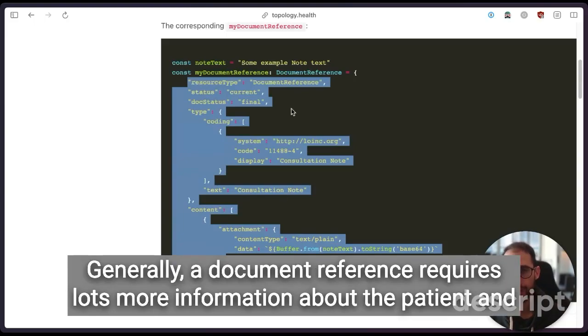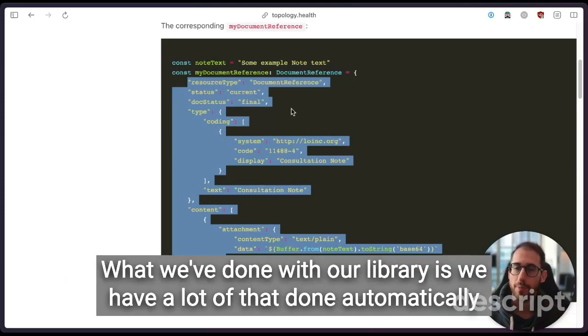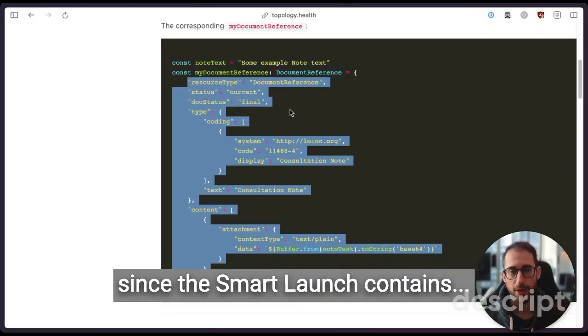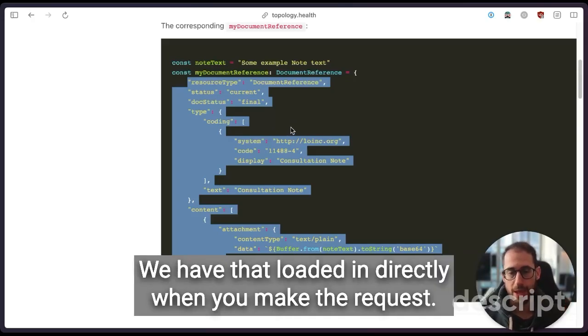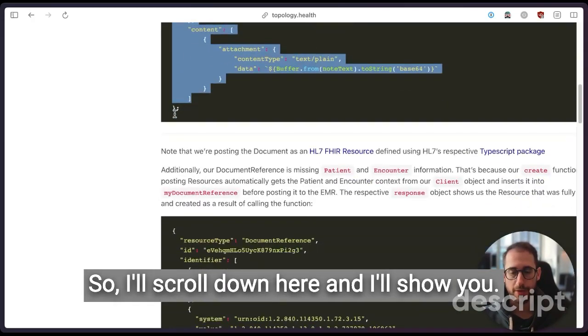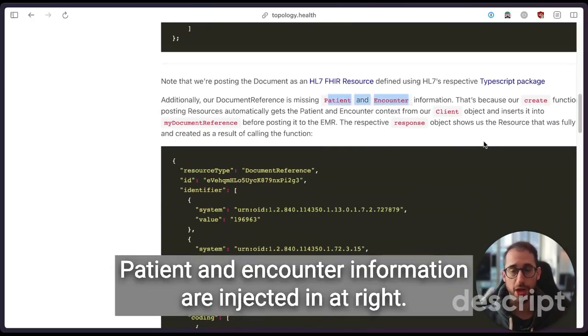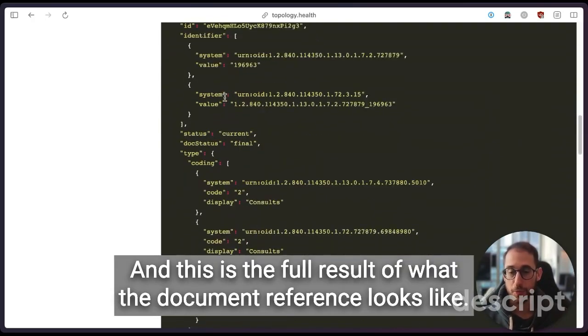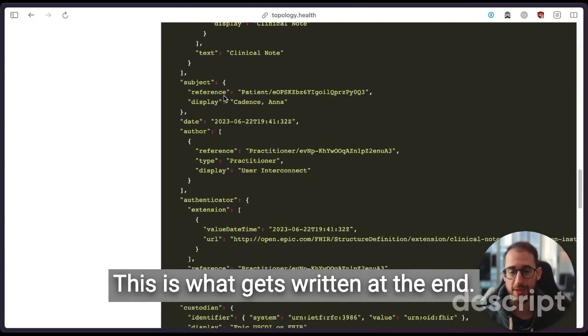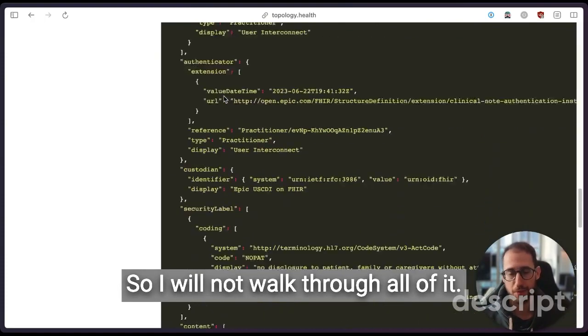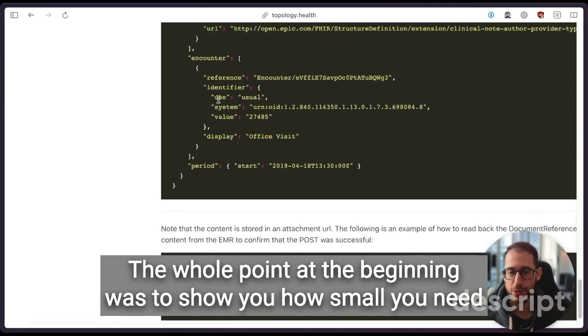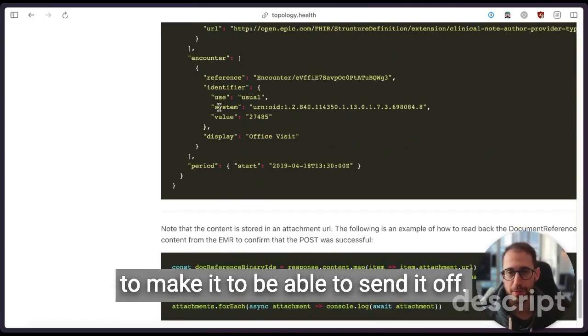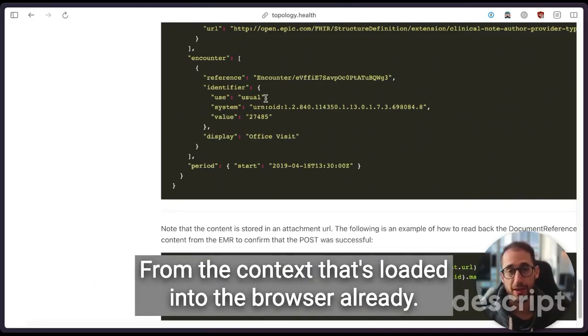What this object would look like, I have an example of it down here below. This is all available online at topology.health. You can review this later as well. This uses the DocumentReference type. It's one of FHIR's standard resource types. And this is all you would need to add into it. Generally, a DocumentReference requires lots more information about the patient and about the encounter information and all that. What we've done with our library is we have a lot of that done automatically. Since the SMART launch contains information about the encounter that the clinician or the patient is currently in, we have that loaded in directly when you make the request. So I'll scroll down here and I'll show you patient and encounter information are injected in at runtime. And this is the full result of what the DocumentReference looks like.